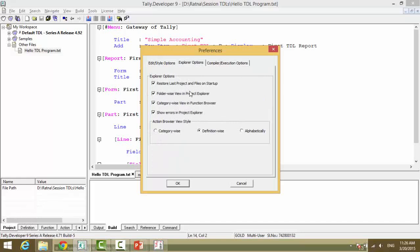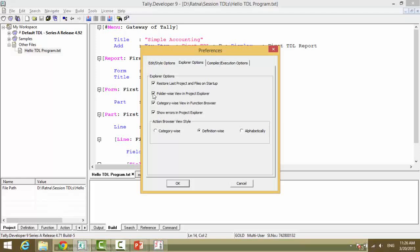Whether you want to restore the last project and the file on startup - when you start Tally Developer, the last project and the files that you have worked on will get open. Whether the project you want to view folder wise or not - if you do not click on this, it will become file wise.